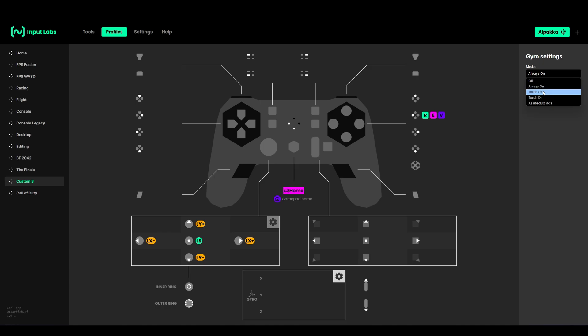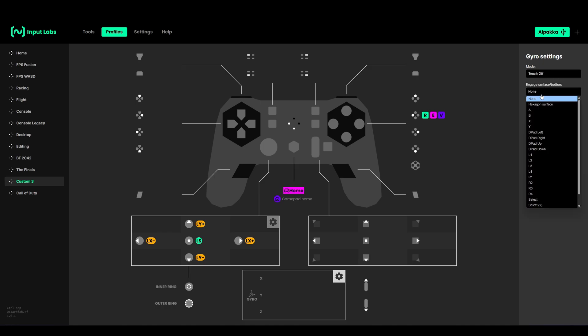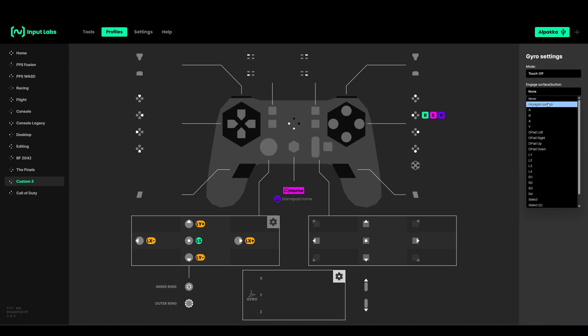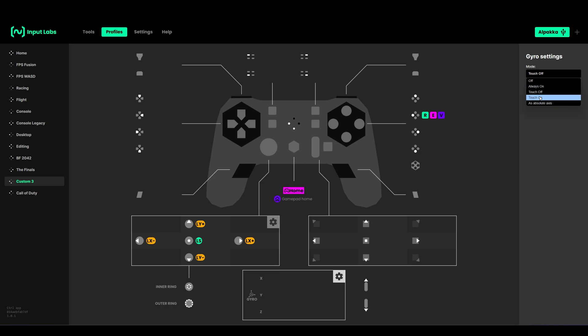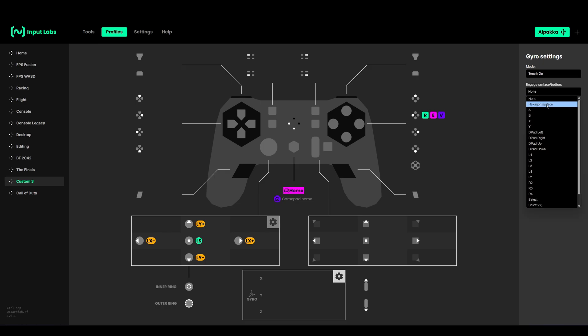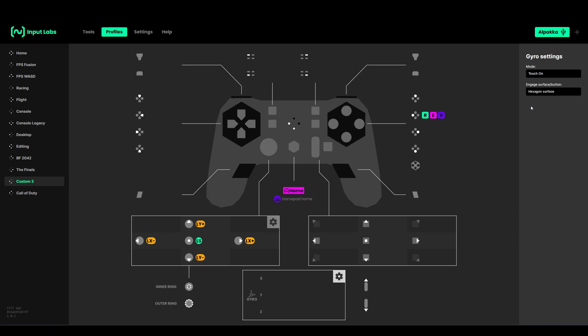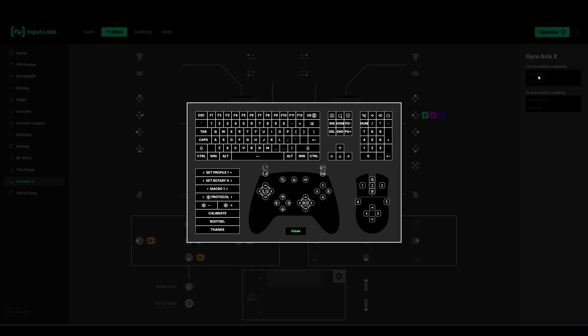If you want to have it always on but a button to ratchet, you have to choose touch off and then choose one of these buttons or the hexagon surface. I would recommend to have touch on on the hexagon as it's supposed to be.